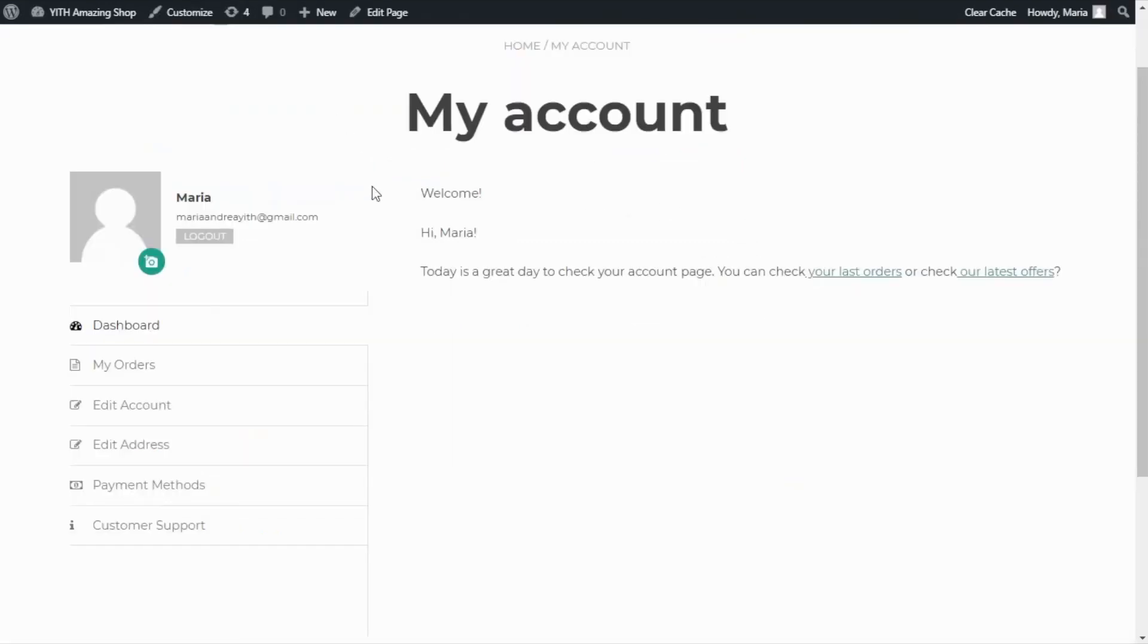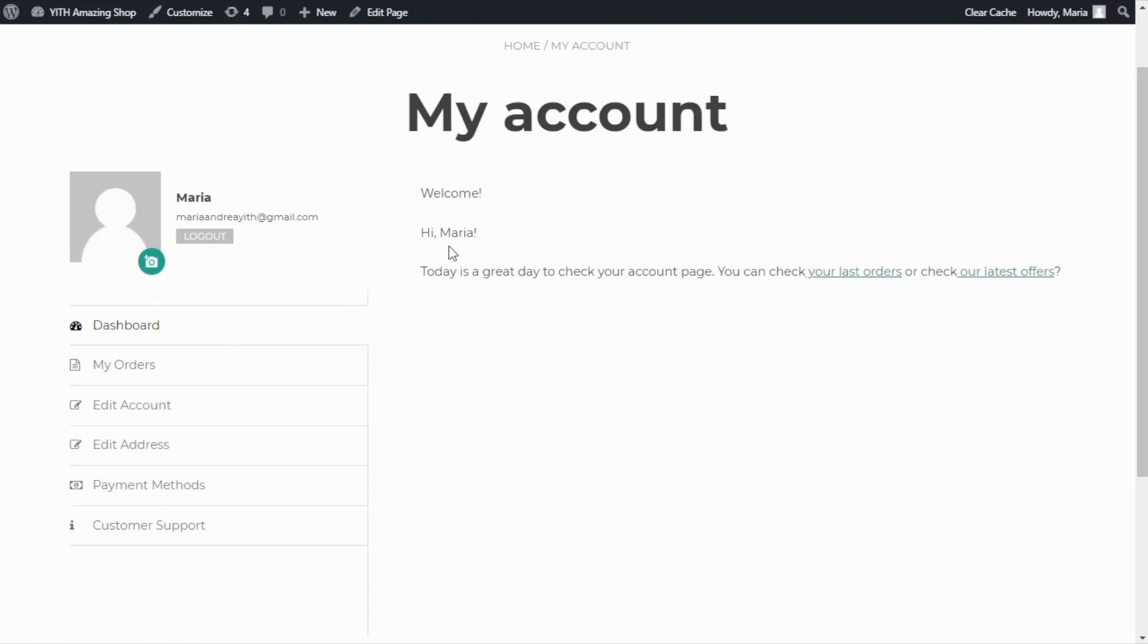Here we are in the dashboard section of my account. And over here we can see the new content we included. Welcome. Hi, Maria. And as you can see over here, the placeholder is showing the name of the user and our message.